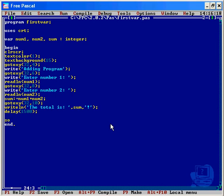And to input a sound you go sound, and then open bracket, I don't know, 500, end bracket, you call on the end.